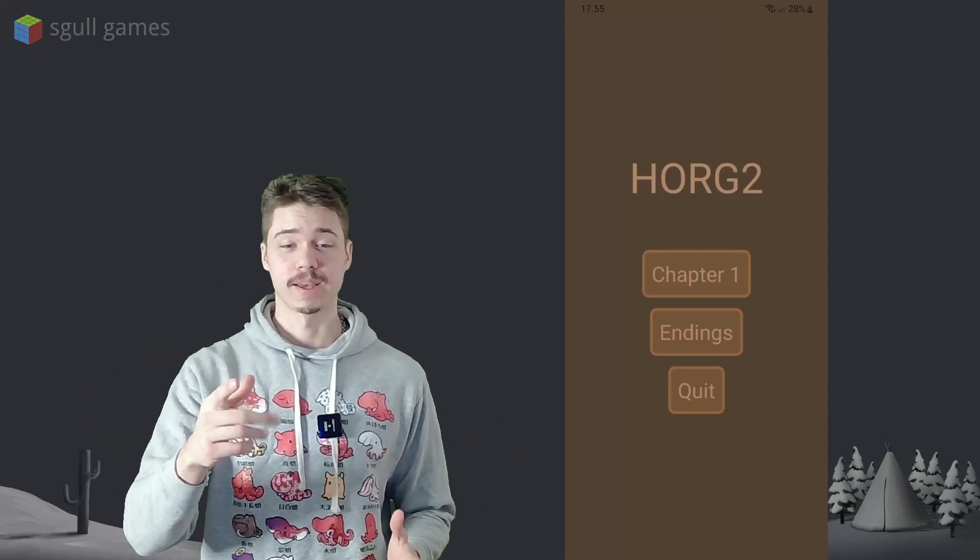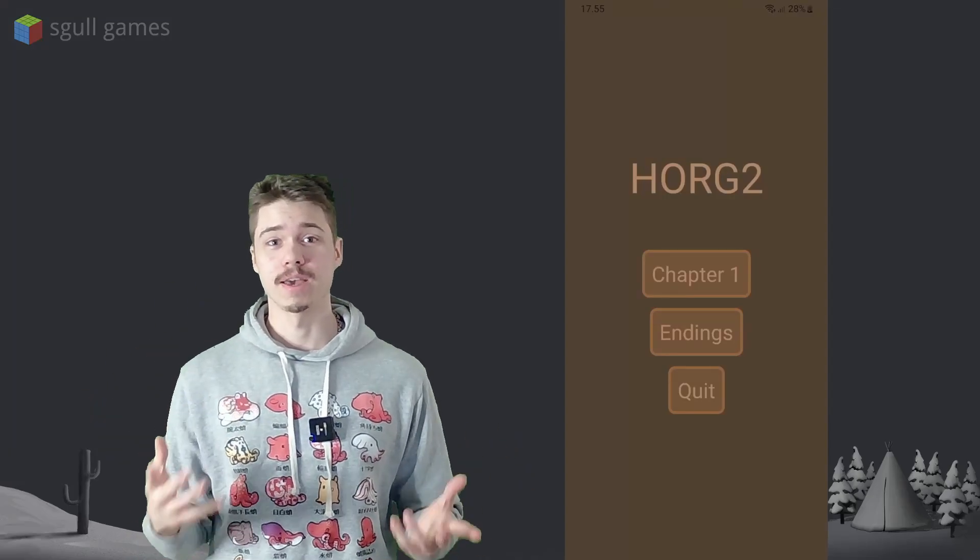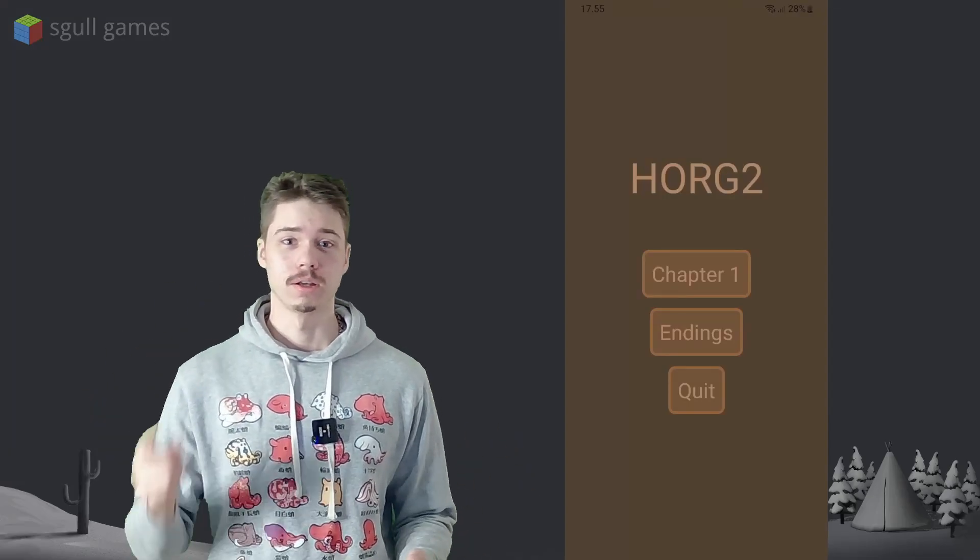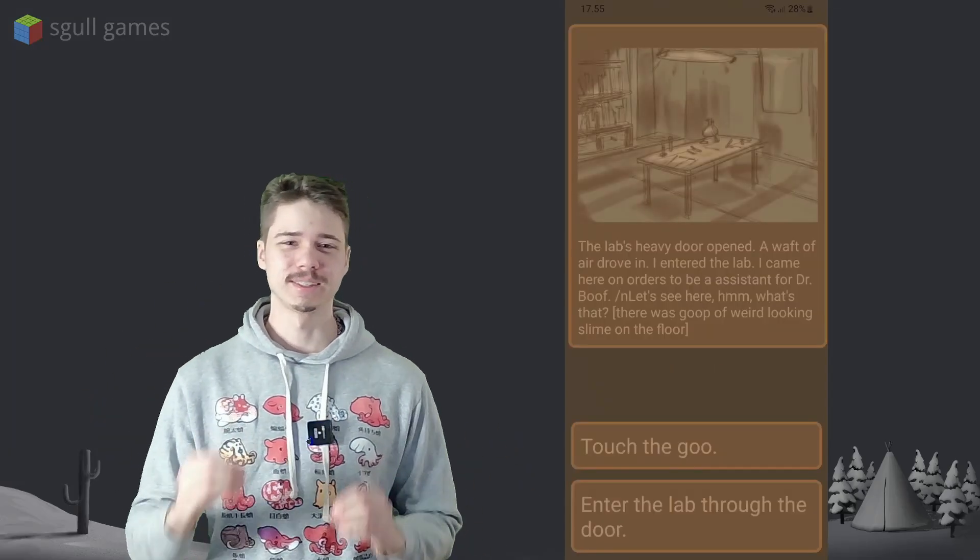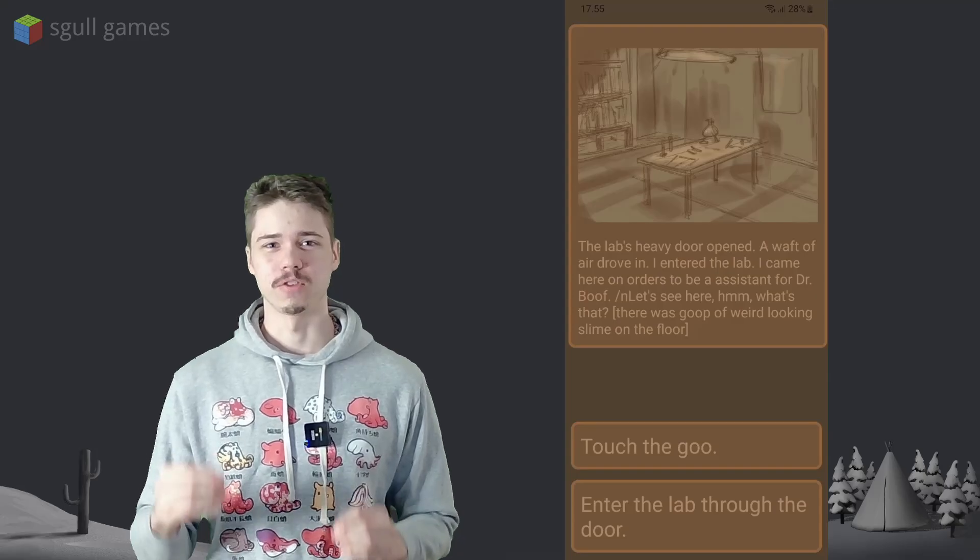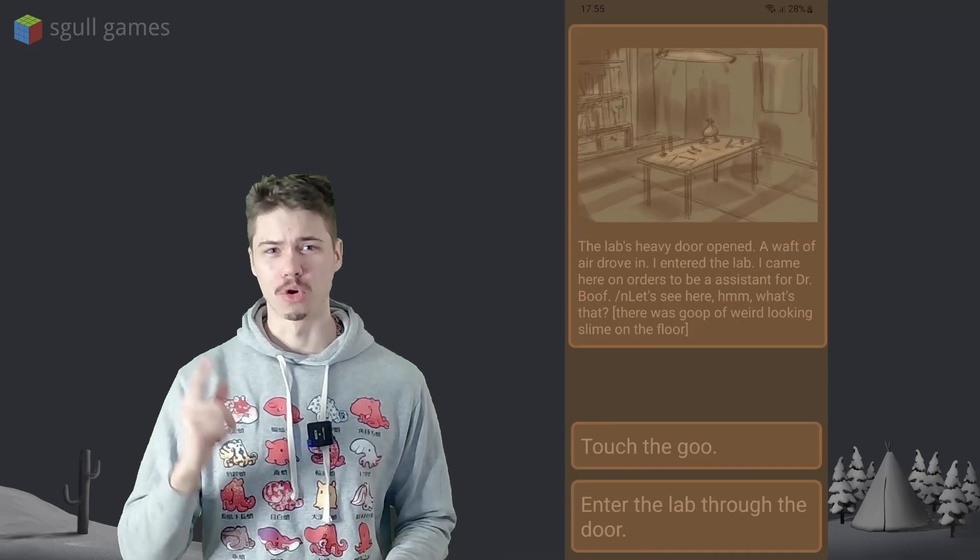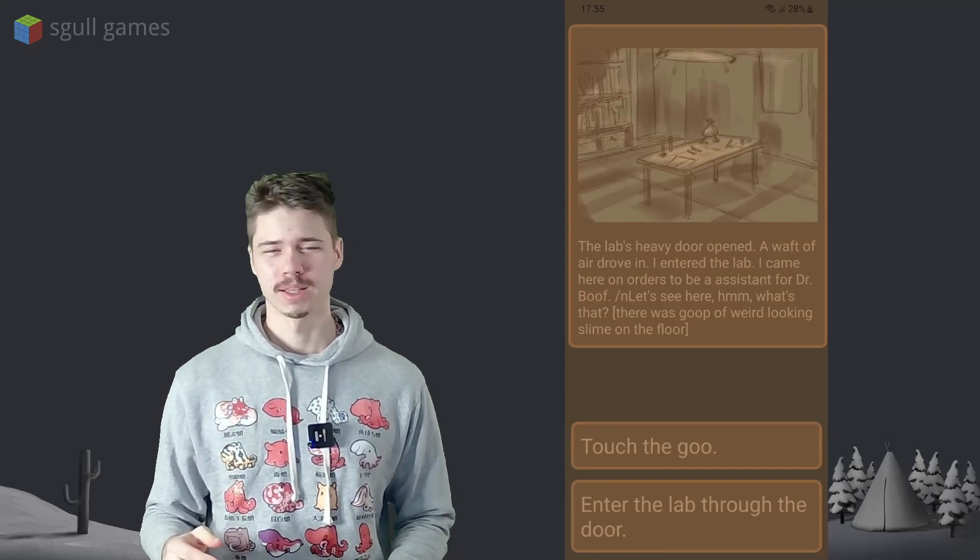So, I accidentally ended up making a mobile game. Basically, this is an interactive visual novel horror story.